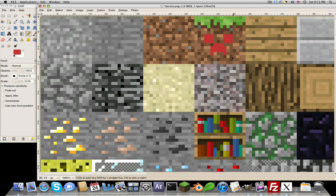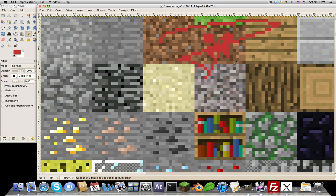I think that's a creeper face — whatever, it's pretty epic. All right, so now I'm just going to save that, so you get the idea of that. Let's close out of whatever you're editing it with.